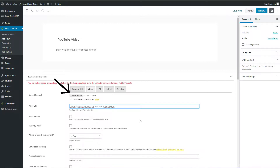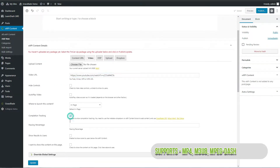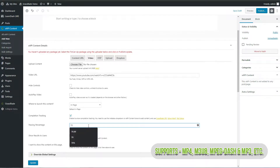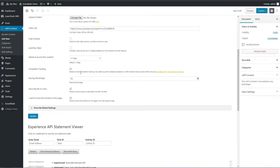Click Choose File and select a file from your computer — it will upload automatically. Currently, GrassBlade supports MP4, MP3U8, MPEG-DASH, and more. You can try the Hide Controls and Autoplay video options as per your need.